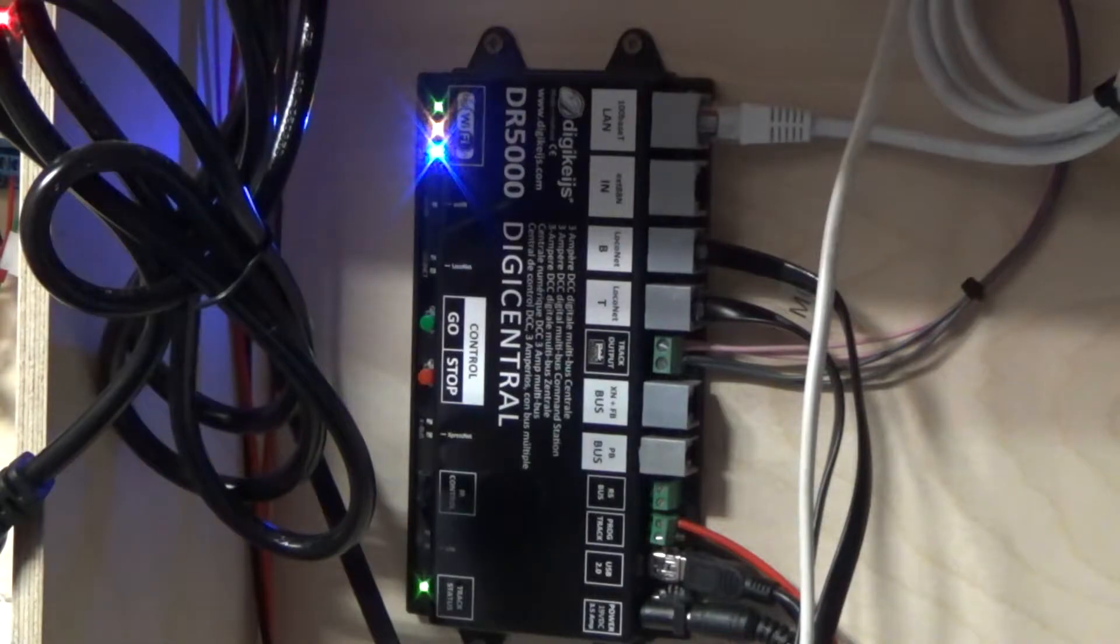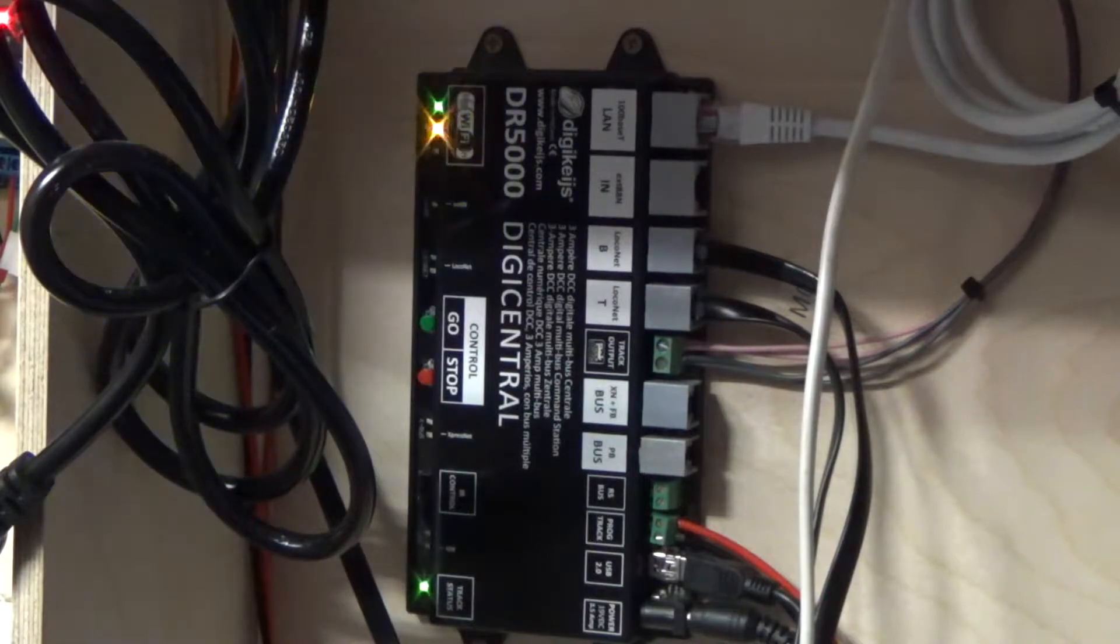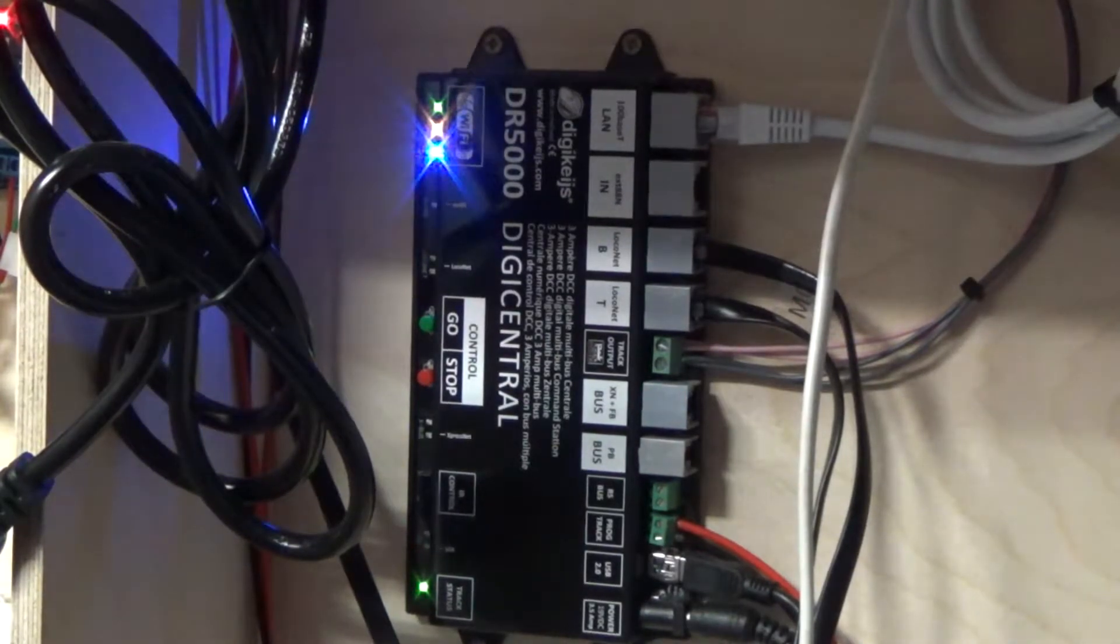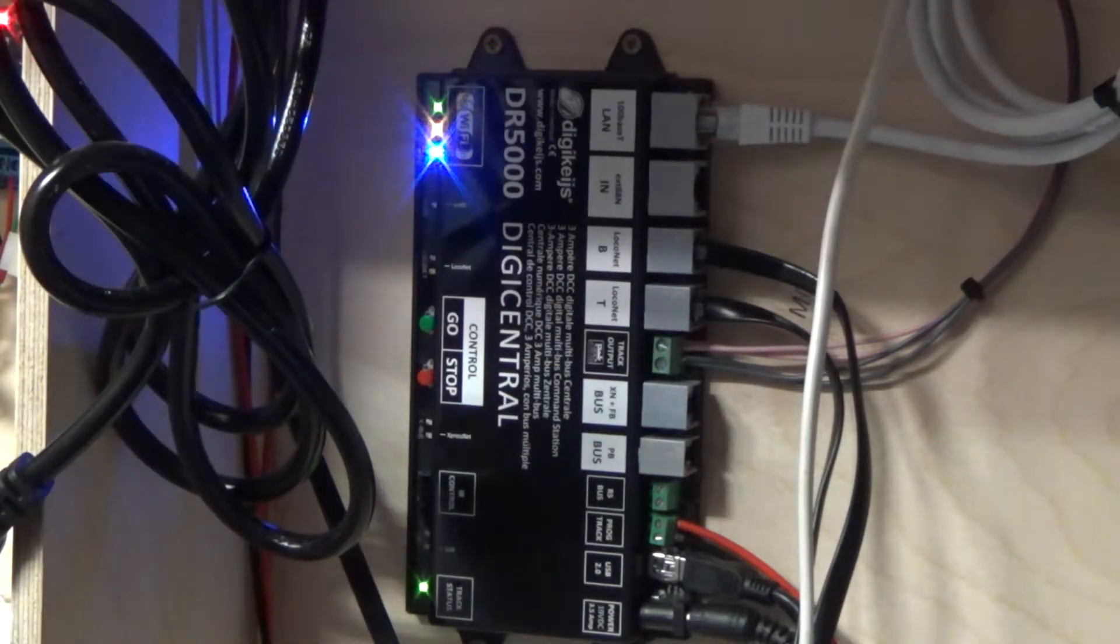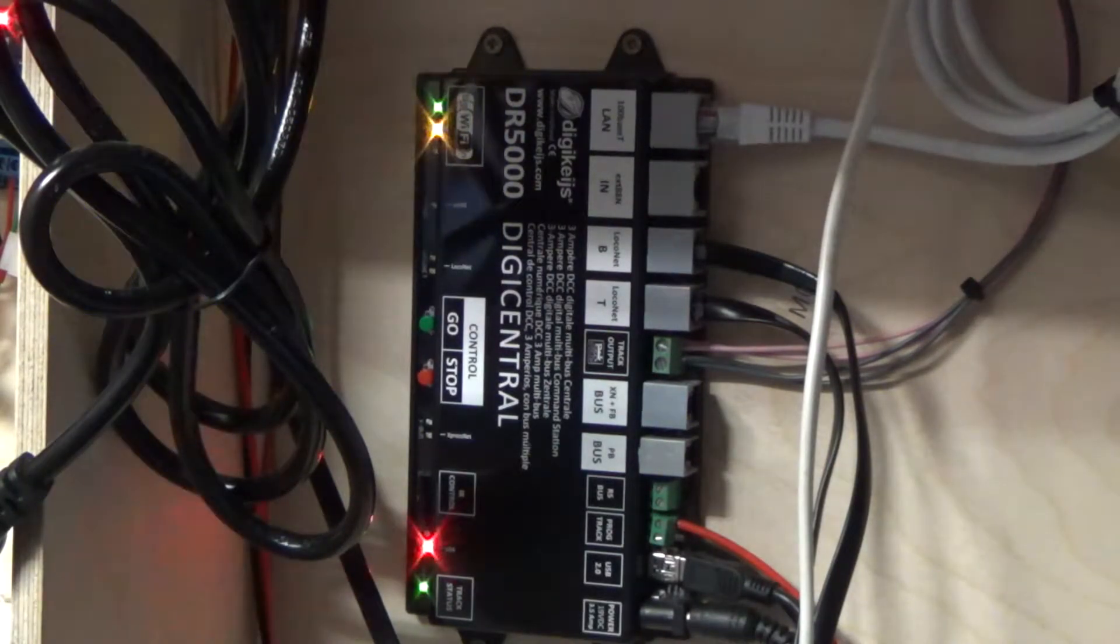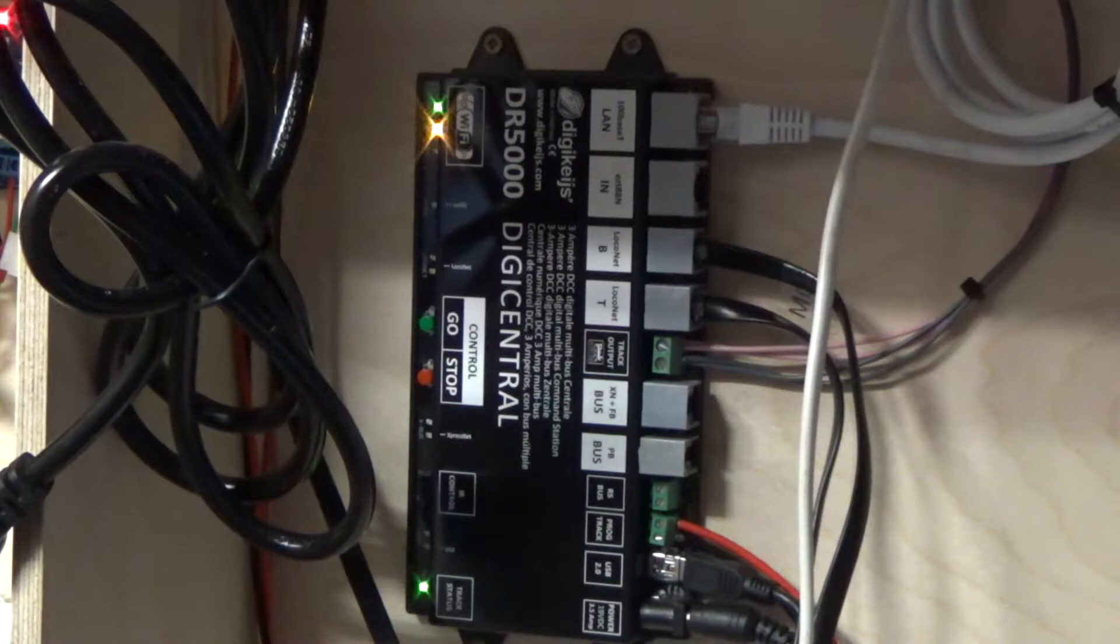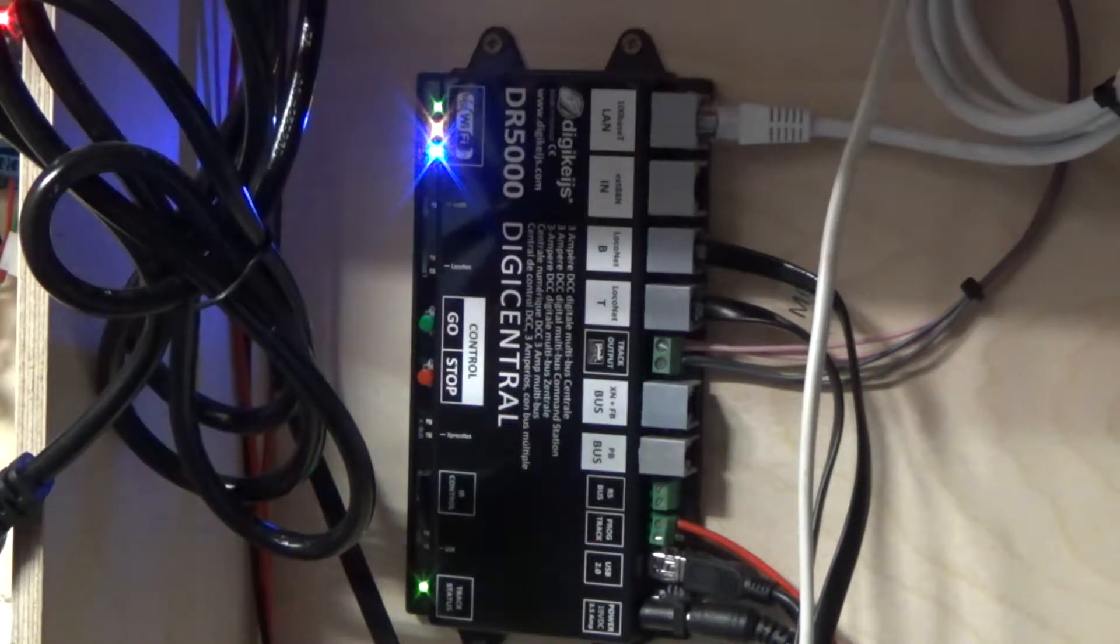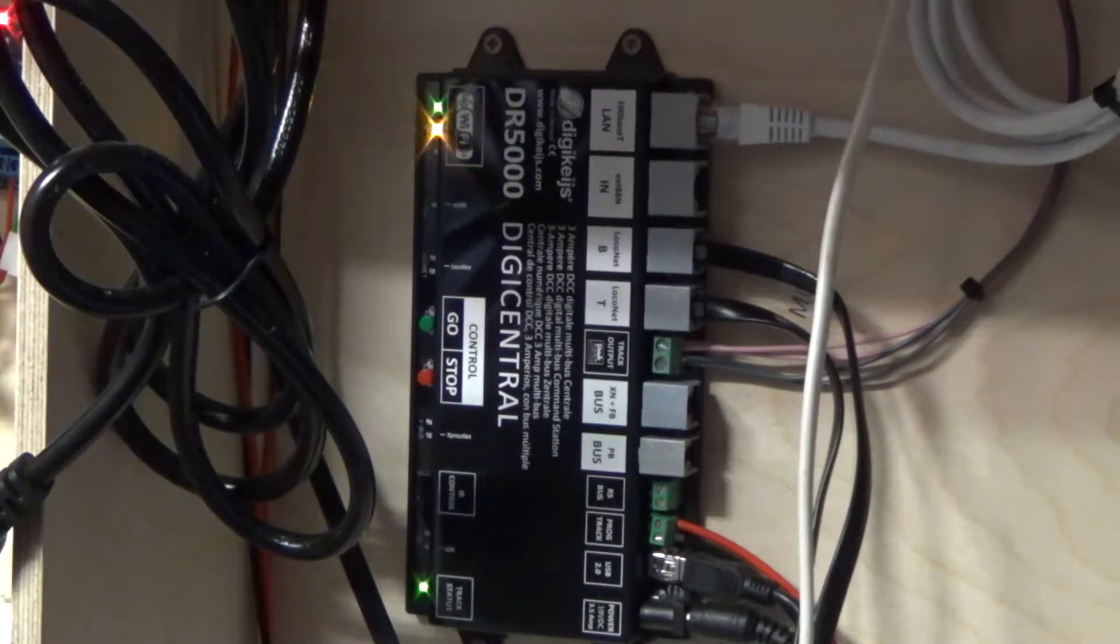It supports quite a lot. It supports a lot of Digitrax stuff, a lot of the Lenz stuff. It runs off S88 I think it is. Also the Rocco stuff, the Fleischmann stuff. All sorts, quite a lot of things. There's only a few that it doesn't do.